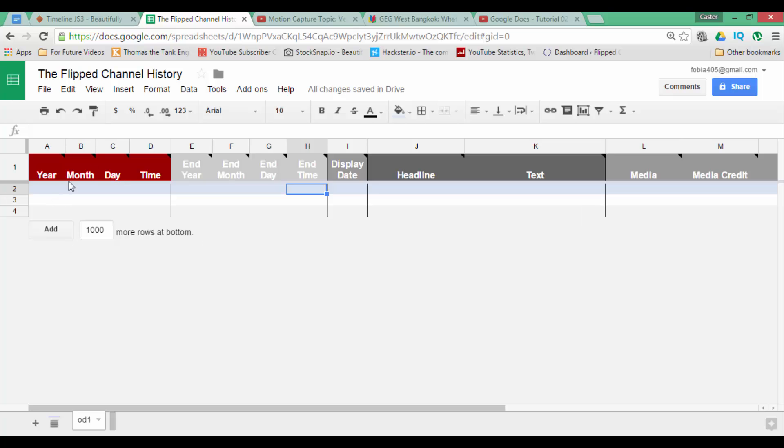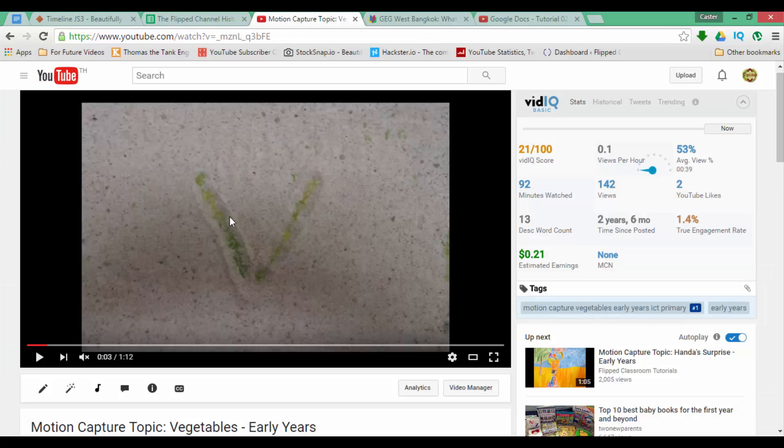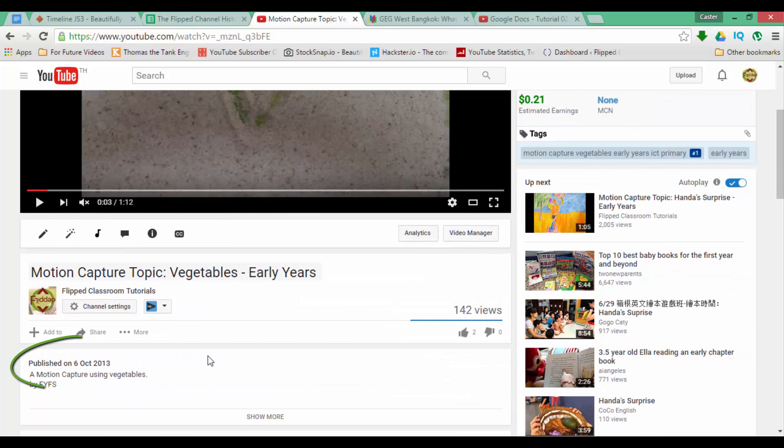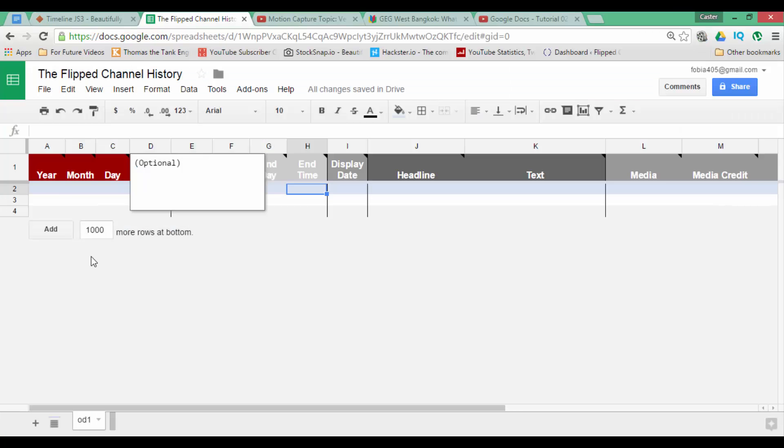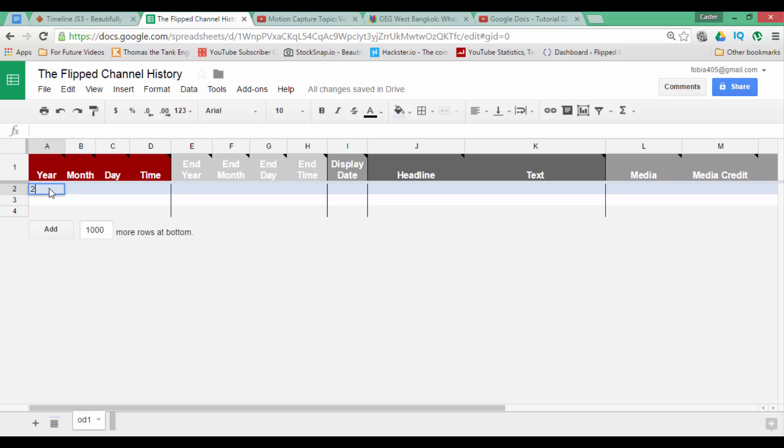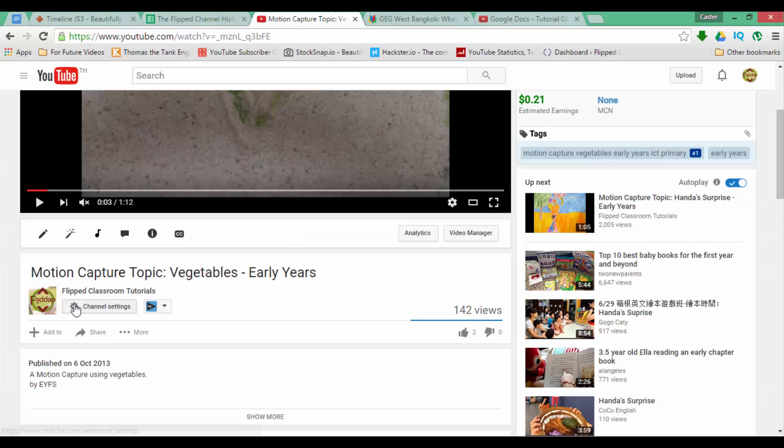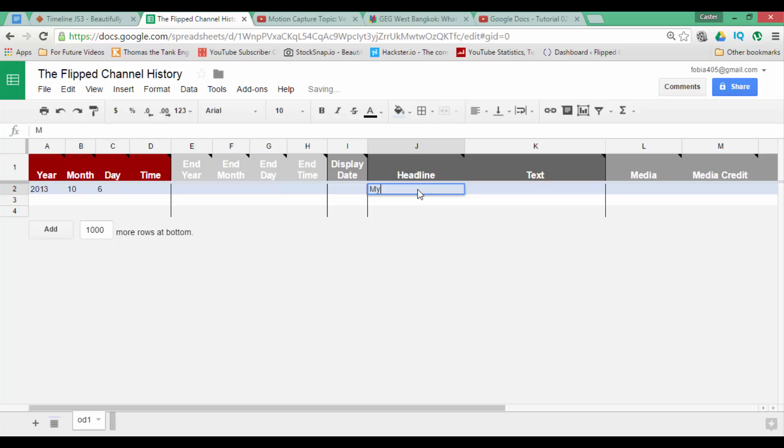So let's go ahead and look at the first video I would like to see embedded within my timeline. And this was my very first upload to this channel, a motion capture created by an early years class. Now as you can see this video was published 6th of October 2013. So let's go ahead and put that into our timeline. 2013 October which is the 10th month and then we have the day which was the 6th of October. So 6th and the headline is my first upload.